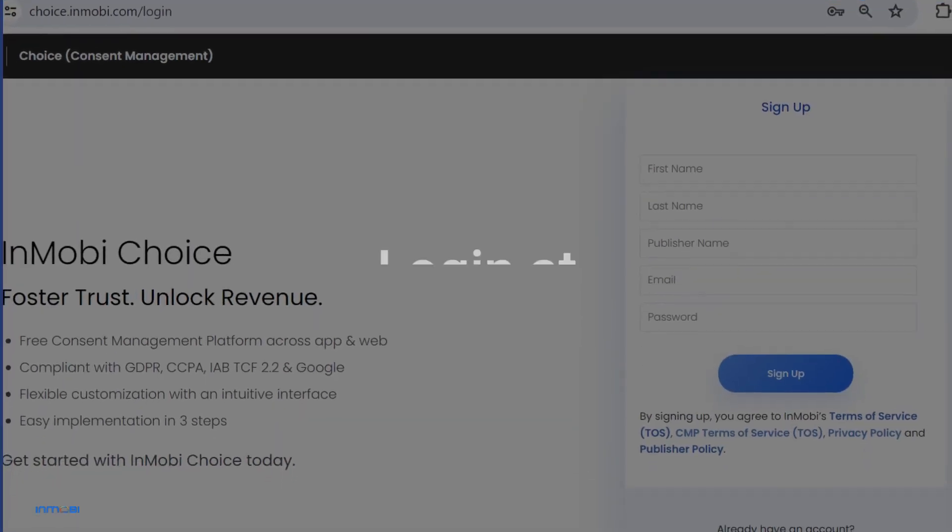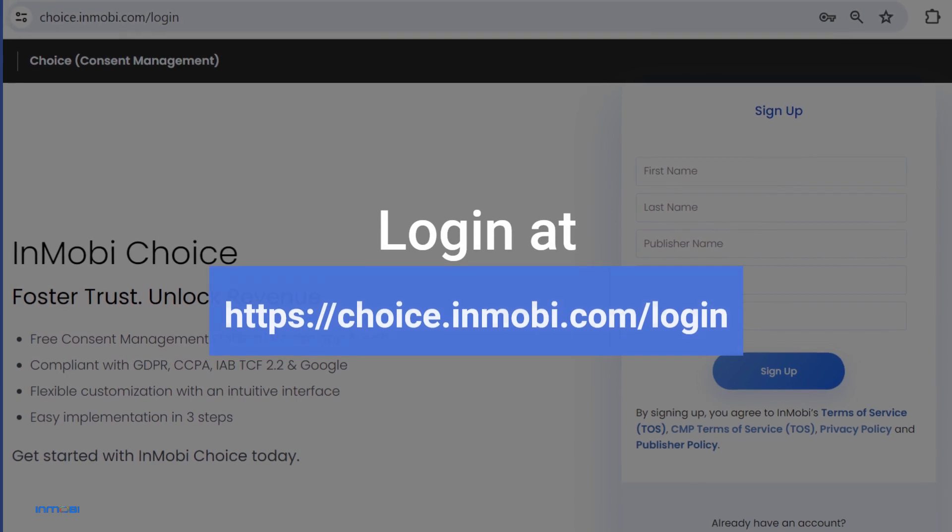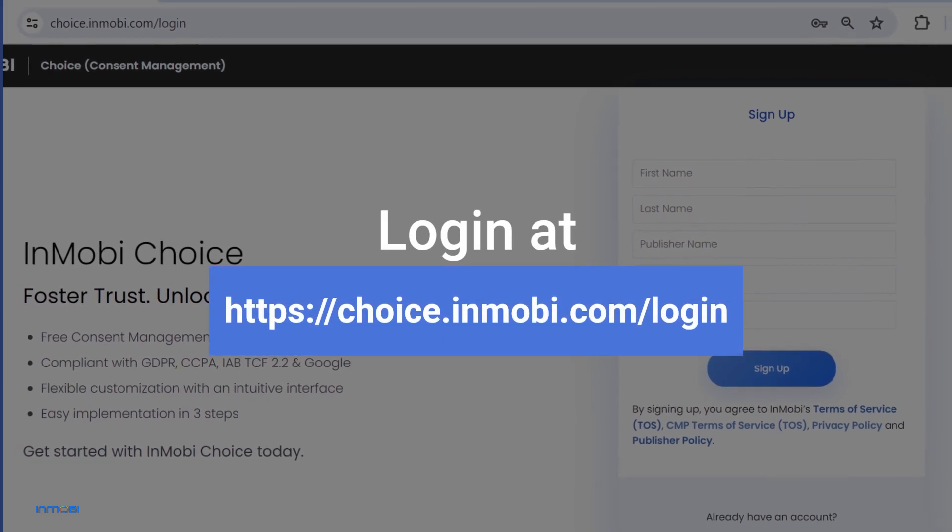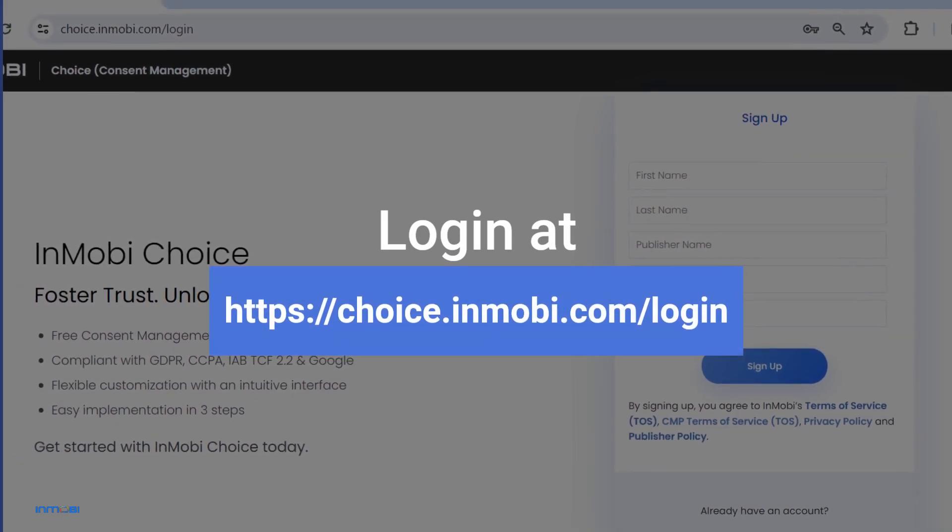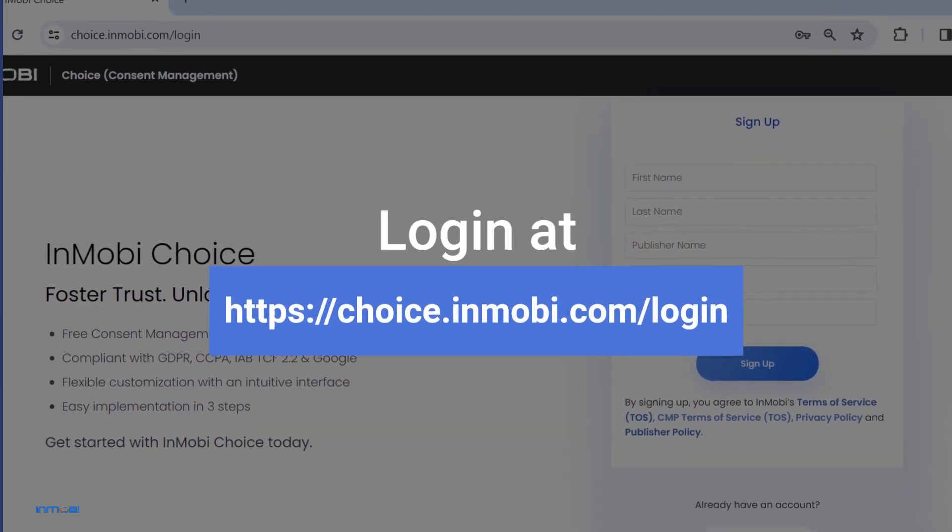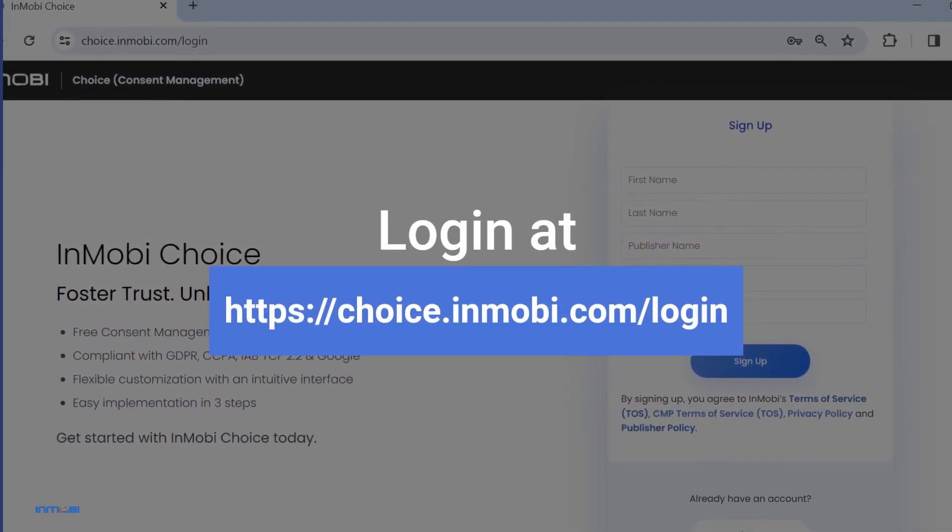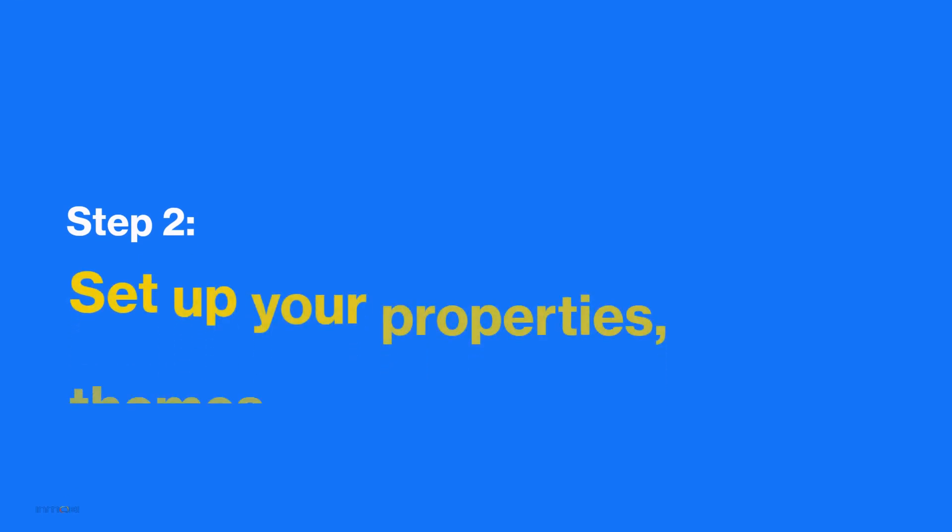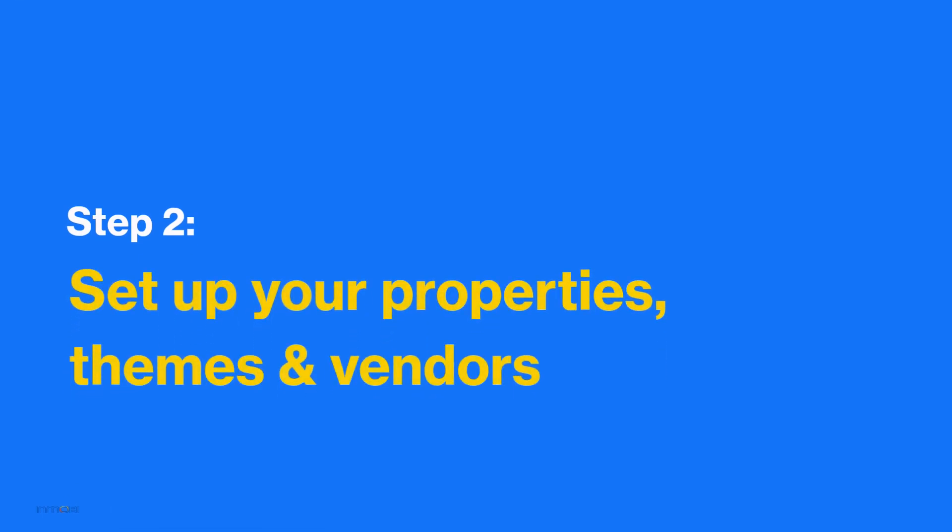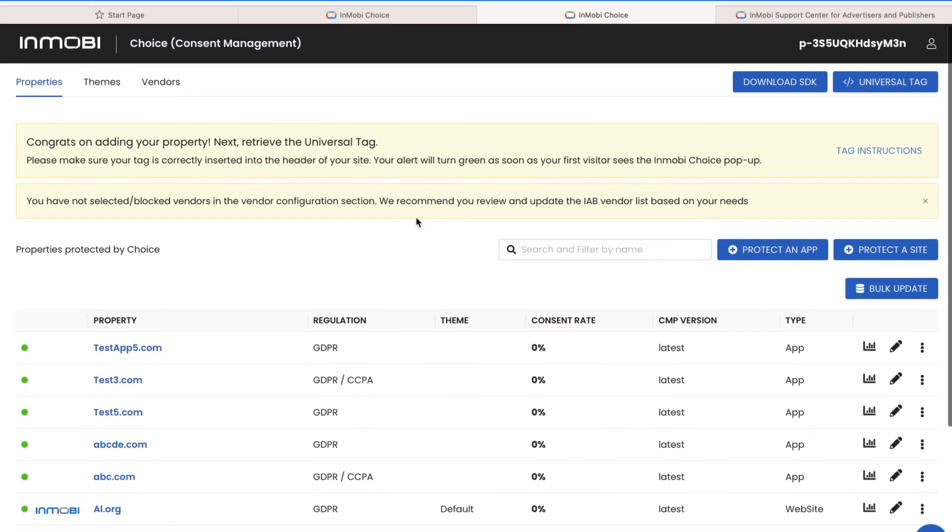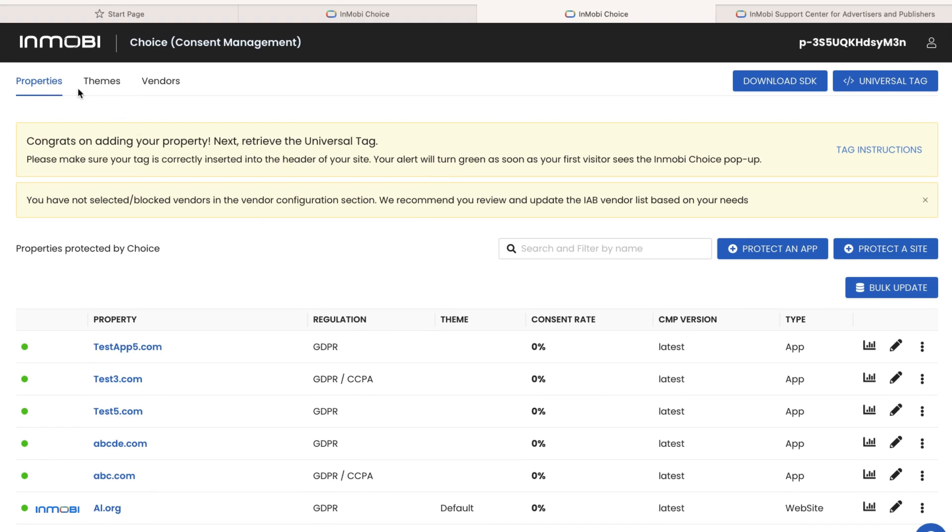To get started today, log in at choice.inmobi.com. Let's see how you can set up your properties, themes and vendors.